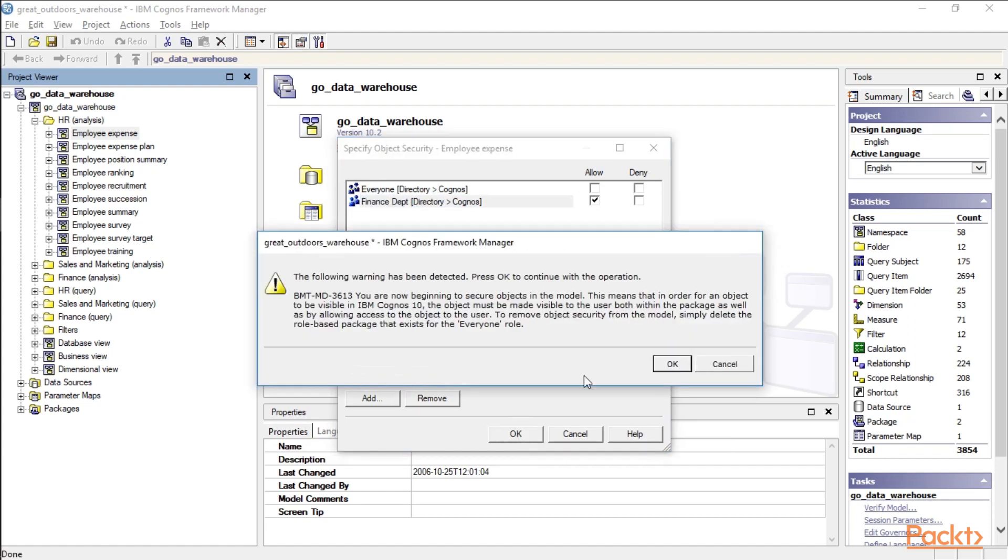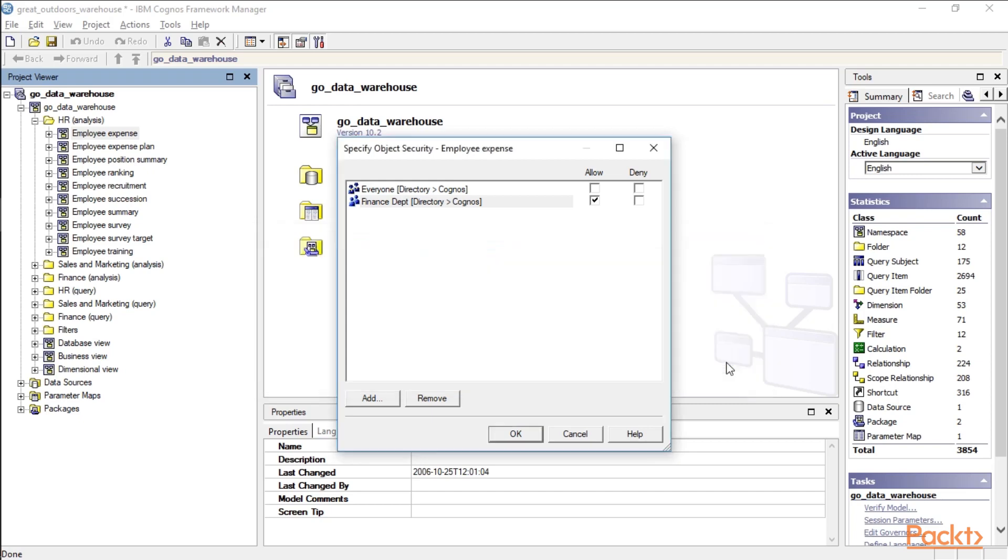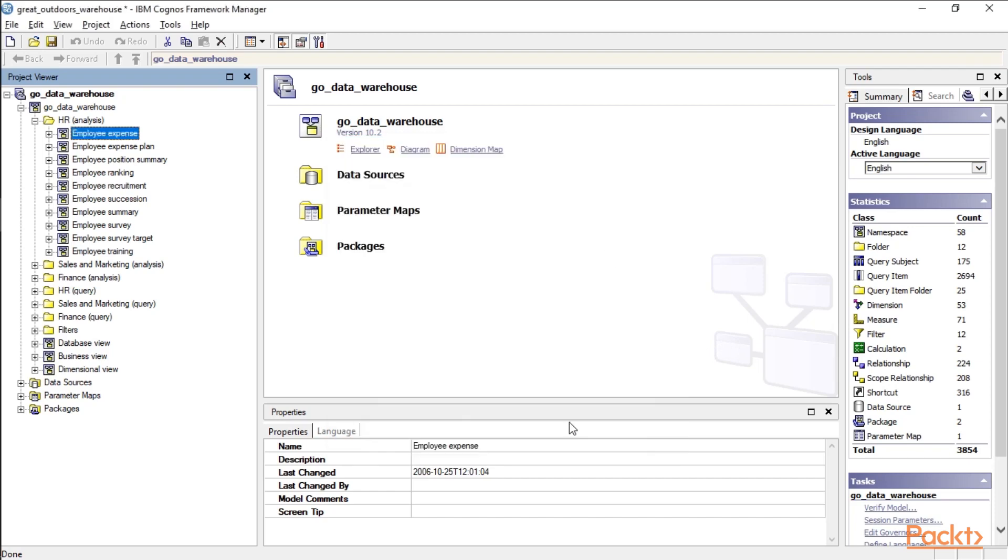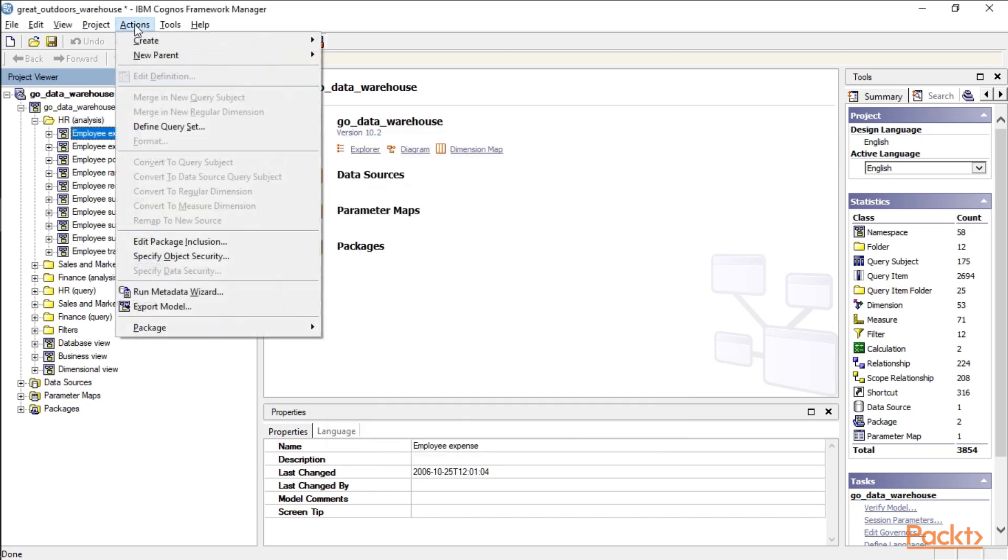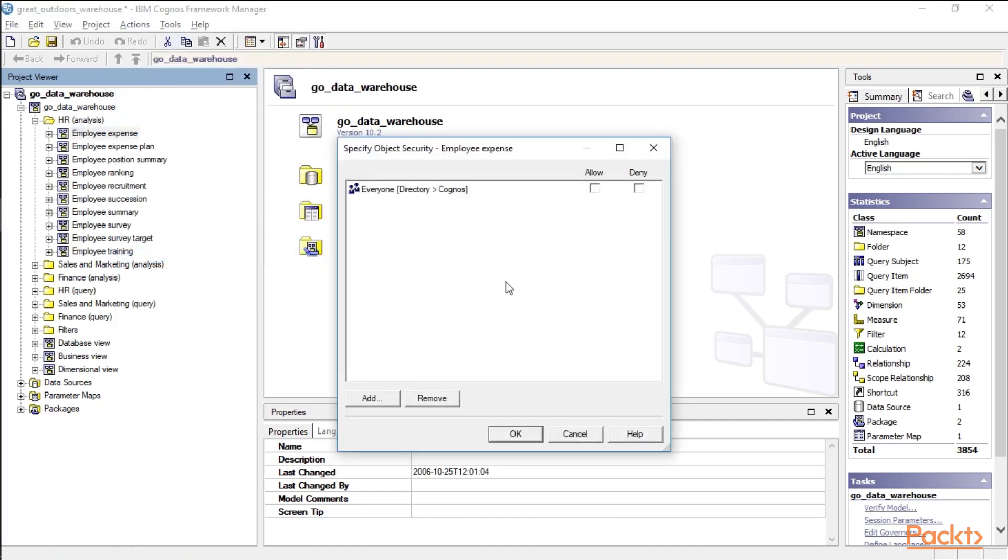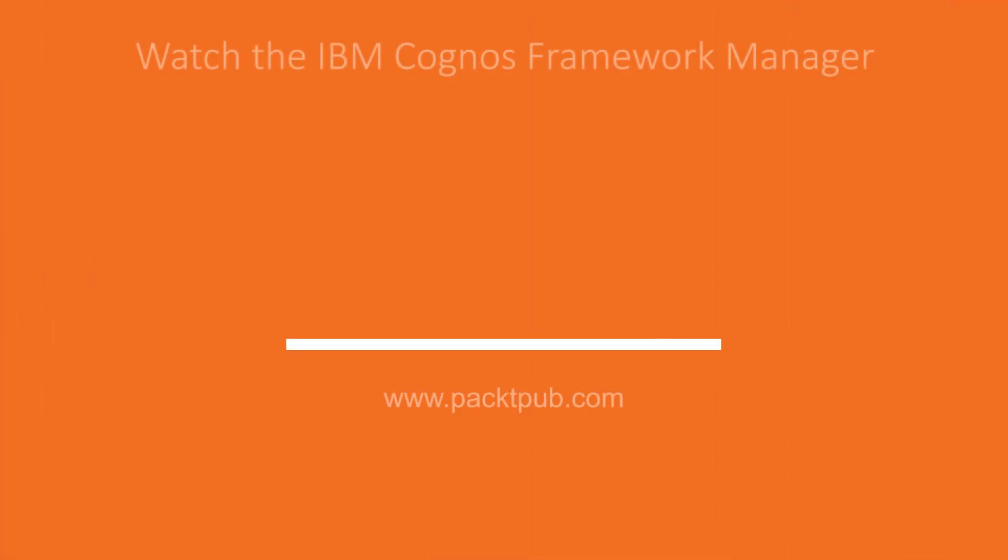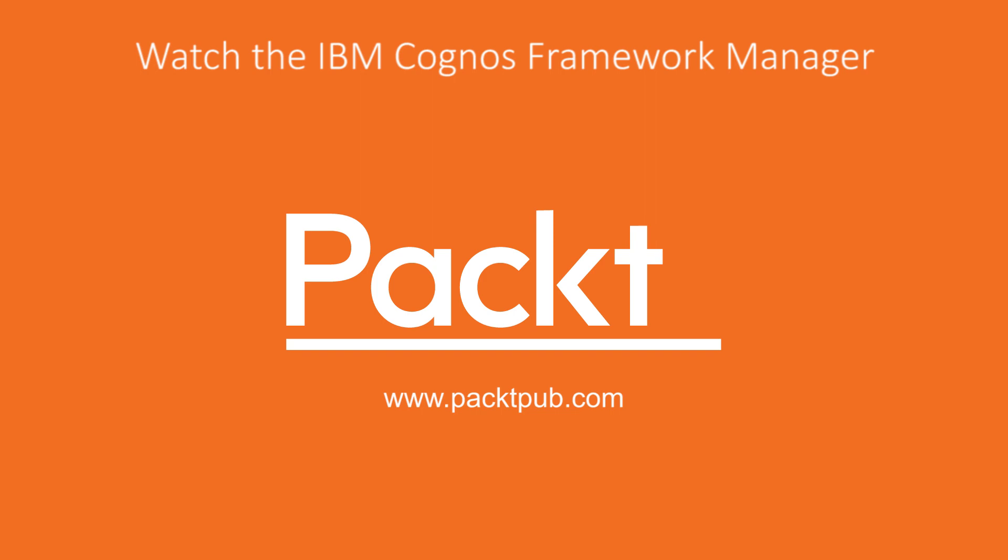Then we can click OK. And it may give you a warning if you want to begin securing objects in the model, that's OK. I'm going to click Cancel since this is a demo environment and I don't want to make any modifications which are going to affect future videos. But again, click on the namespace, go up to Actions, Specify Object Security, and you can start adding your user groups and roles to securing namespaces.